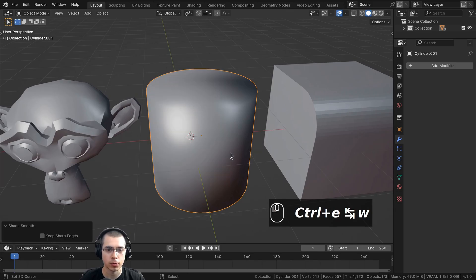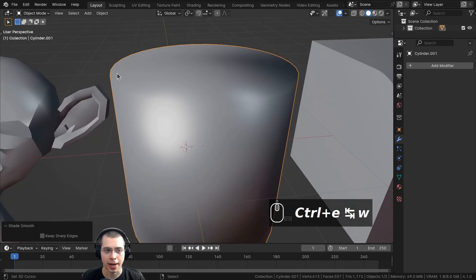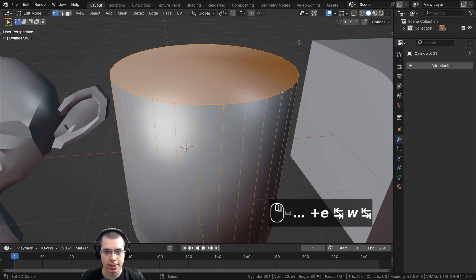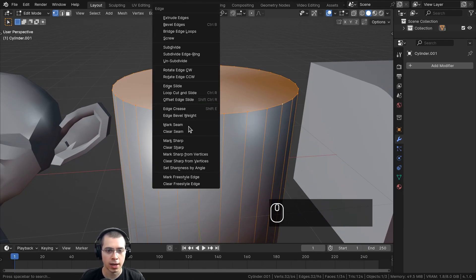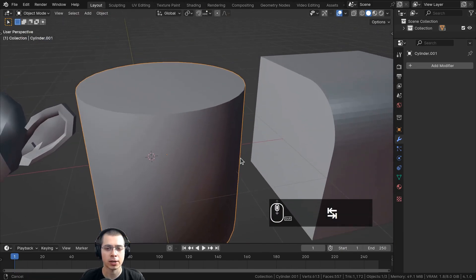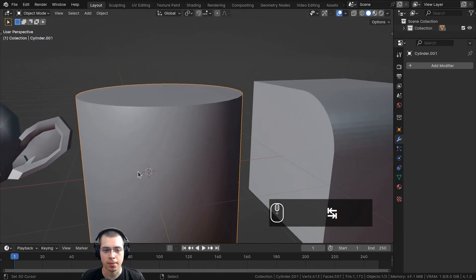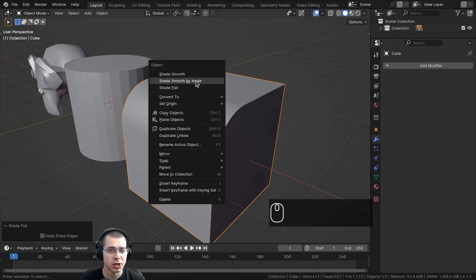Going back to object mode on the cylinder and using Shade Smooth so everything is shaded smooth — to manually add a sharp edge, I go into edit mode, hold Alt and select that loop of vertices, then press Ctrl+E and choose Mark Sharp. Back in object mode, you can see the sharp edge has been added while the rest remains smooth.